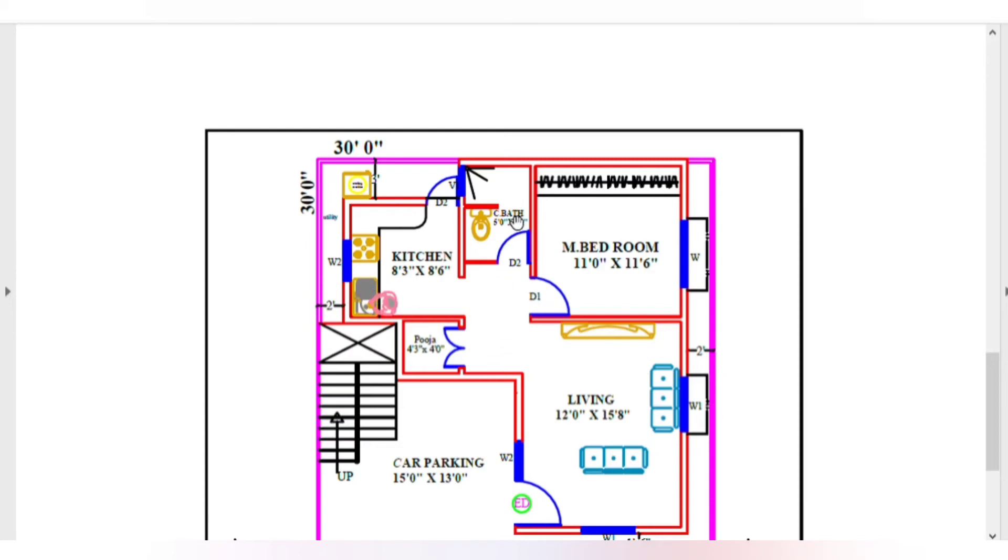Next, common bath, 5 feet by 7 feet 3 inches. This is the small bath.